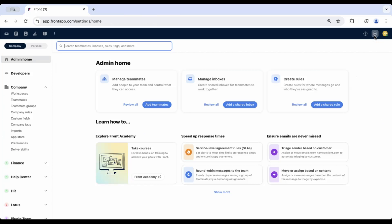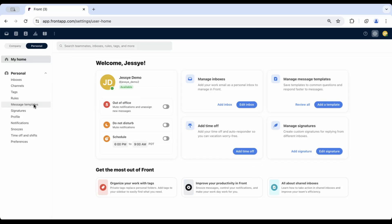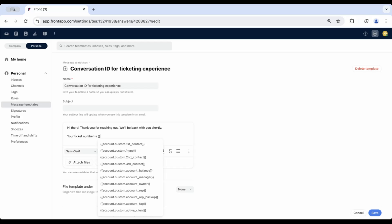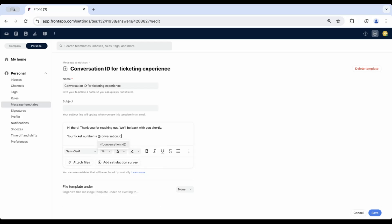First, we'll navigate to Settings and go to Message Templates. You'll create your message template to be used as the auto-responder. Here's an example I started. Use the double curly brackets to pull up the dynamic variables menu, and use the conversation ID variable to automatically insert the ID into your responder.